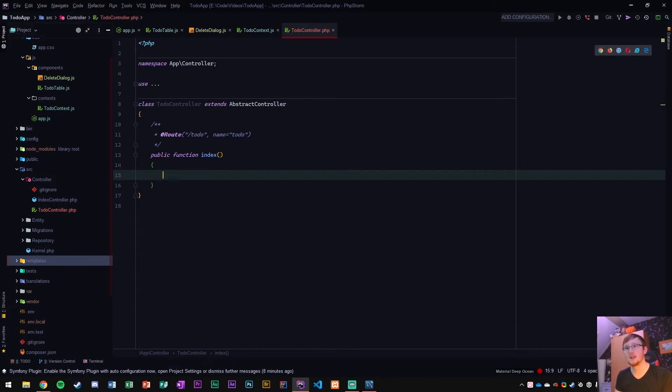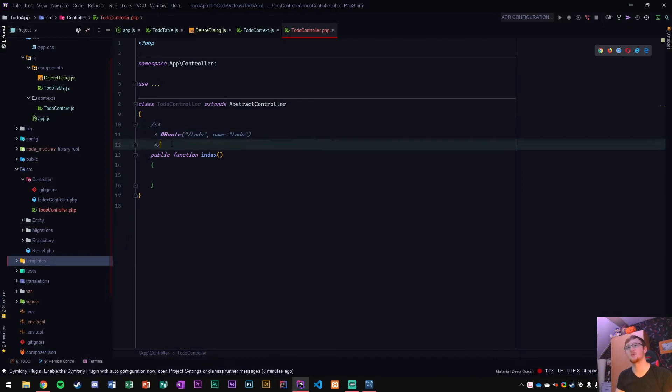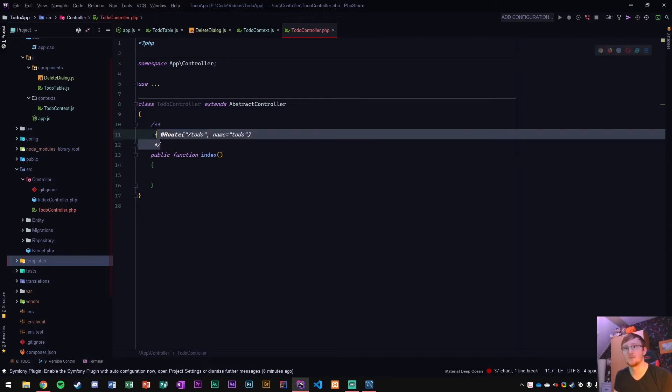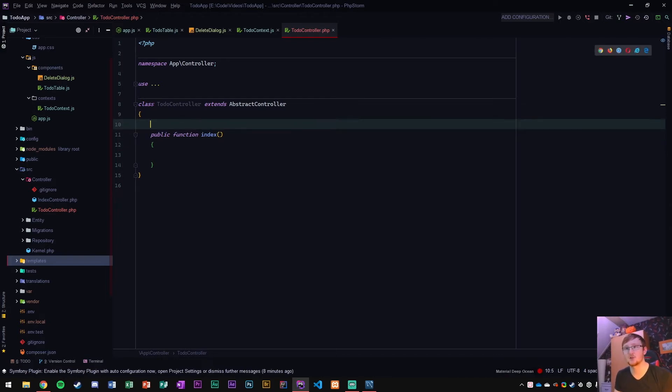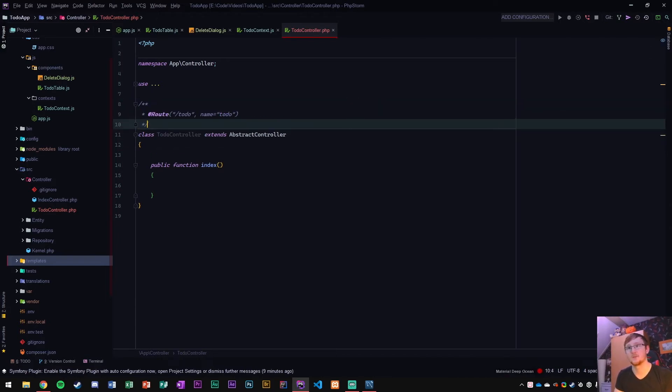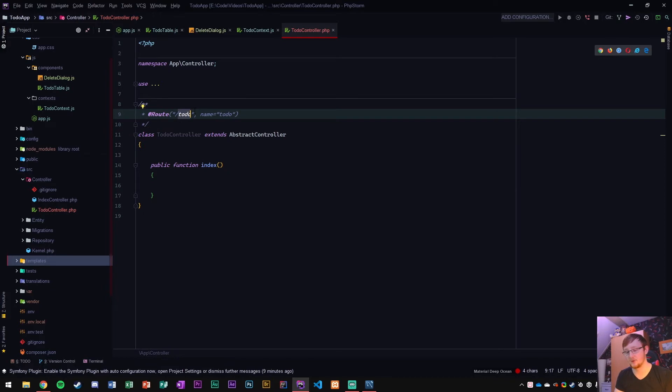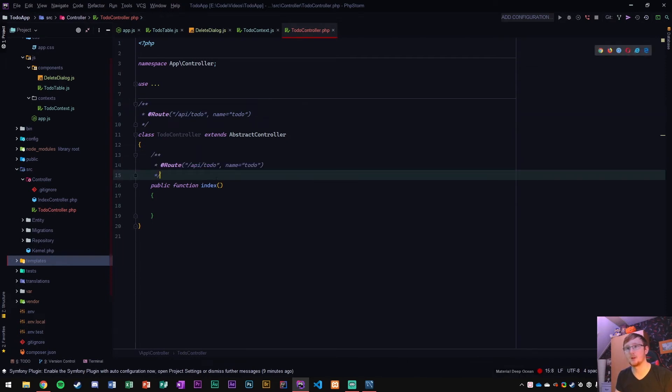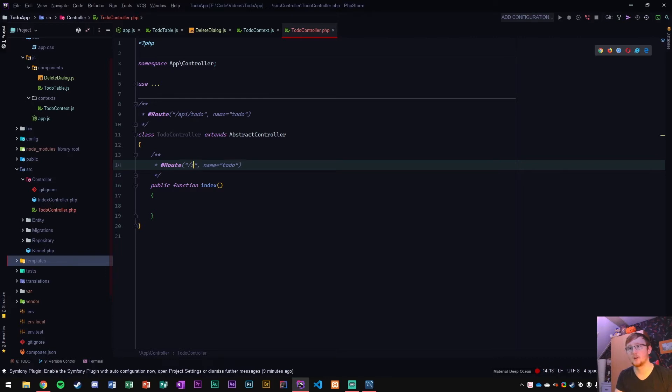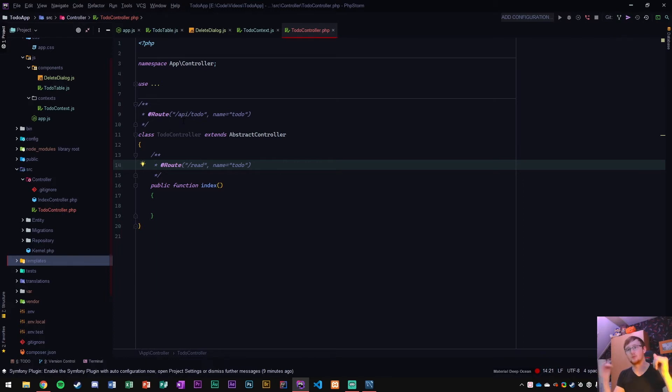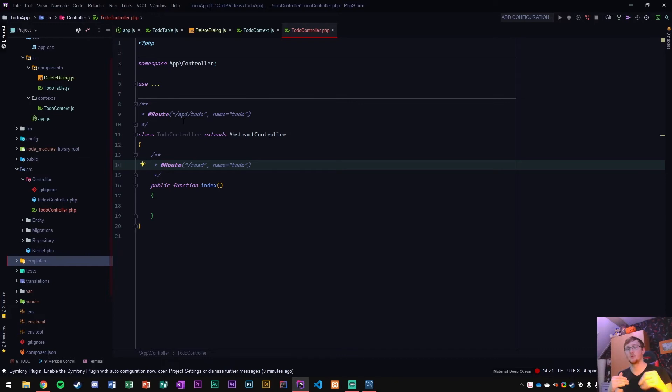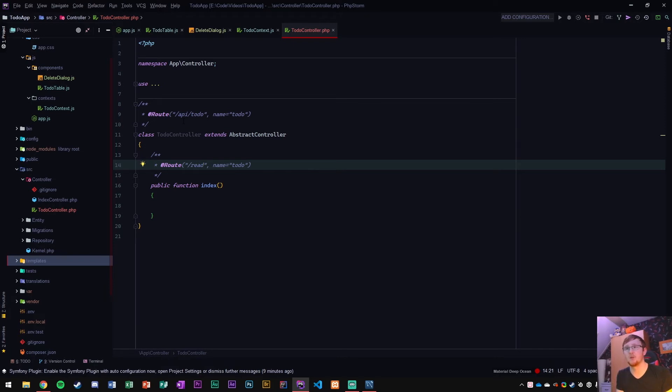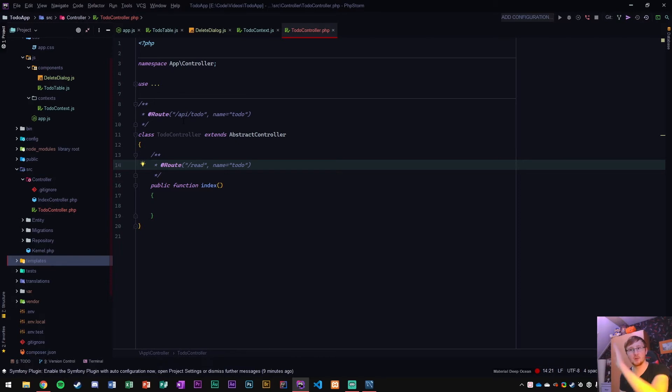What I want to do is move this route. Routes are very cool. They are like links to your functions. I want to put this route above the class, and that's going to be called API slash to-do. Then I'm going to copy that route and put it above the index, and we're going to call that one read. The eventual link will now be the local IP colon 8000, and the route will make you able to do slash API slash to-do slash read.